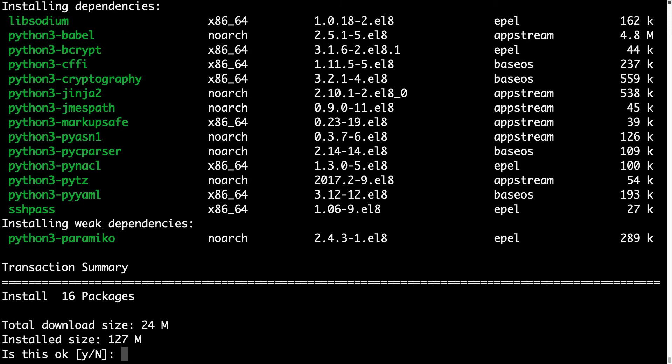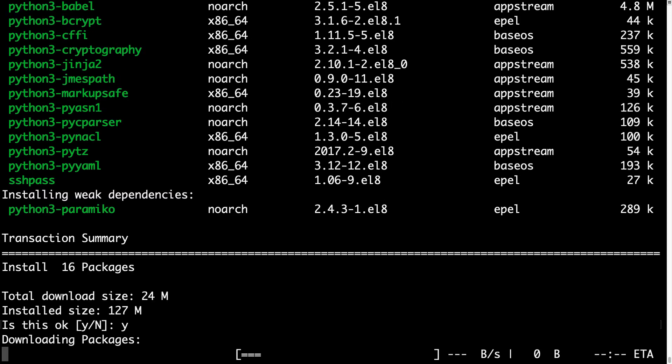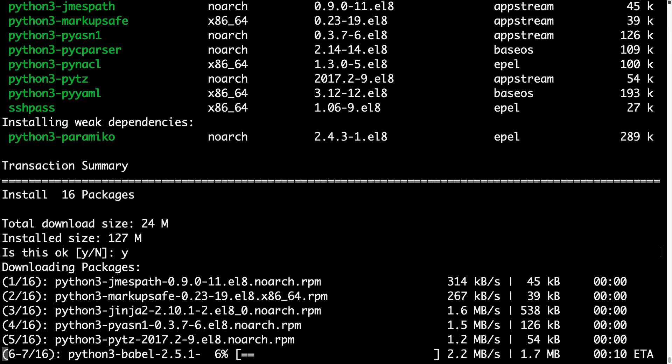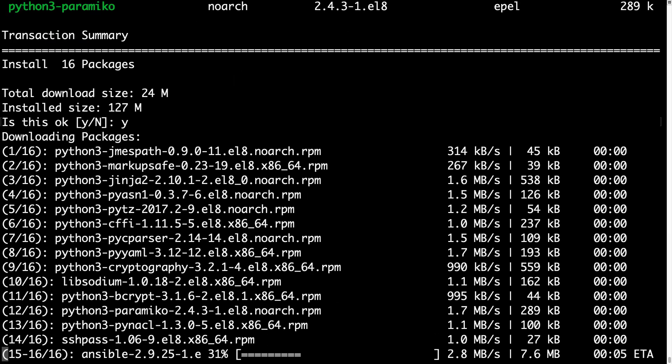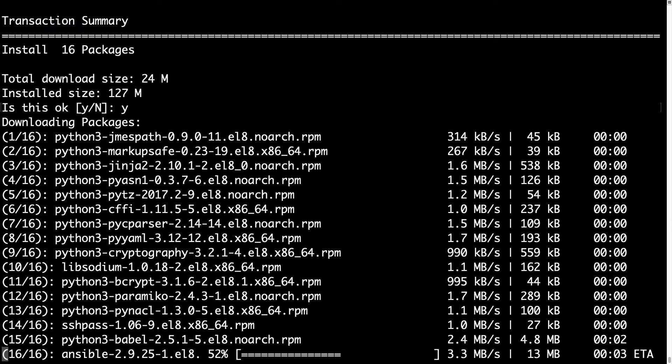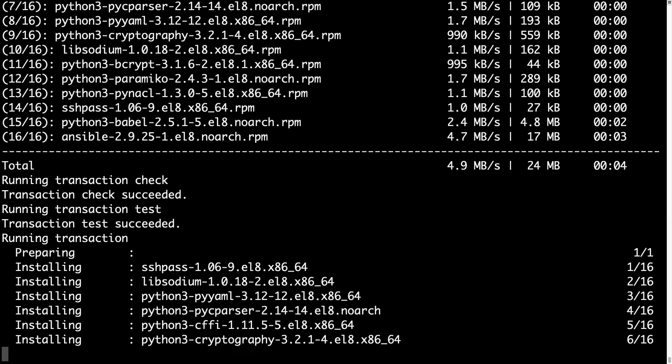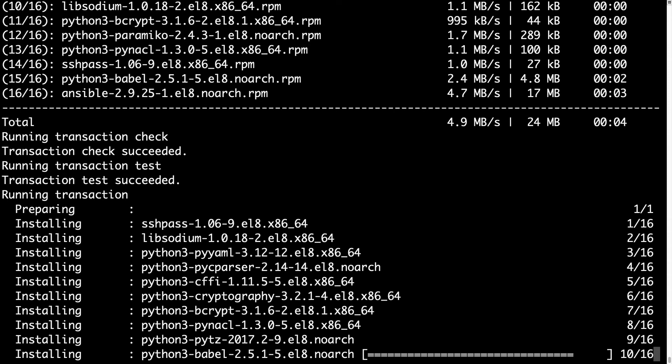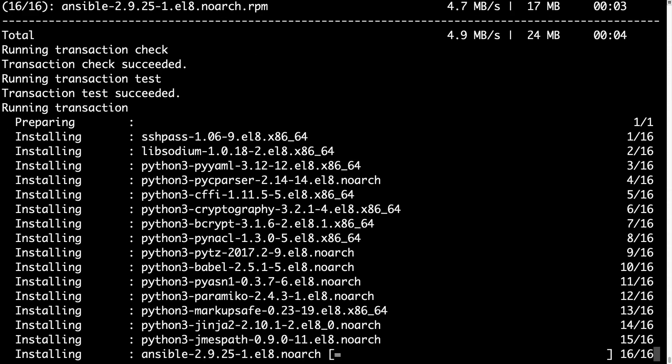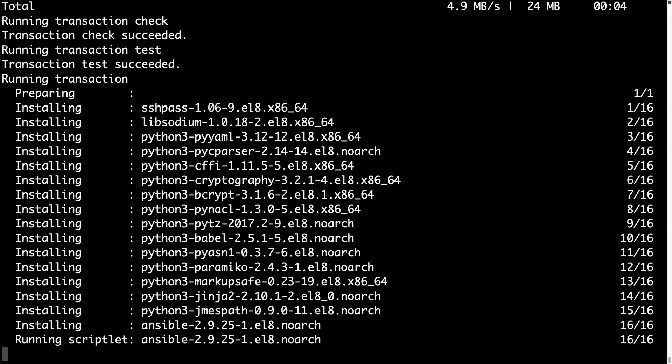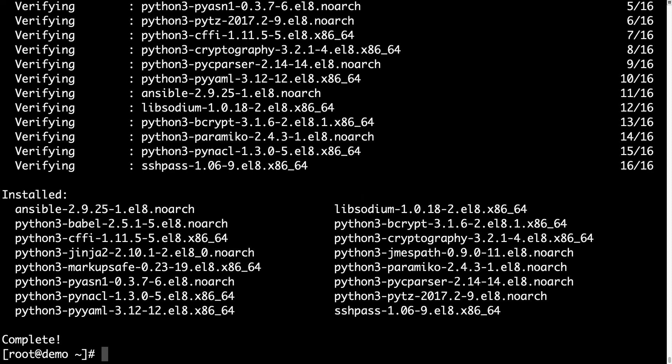yum install ansible. 127 megabytes of installer size. Let me wait a few seconds and Ansible 2.9.25 is going to be installed on my machine. And done!